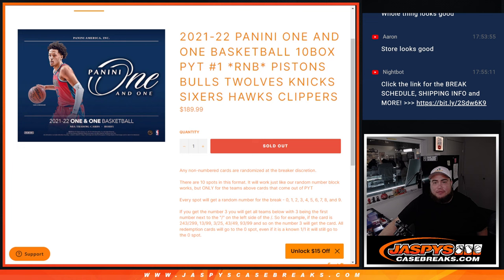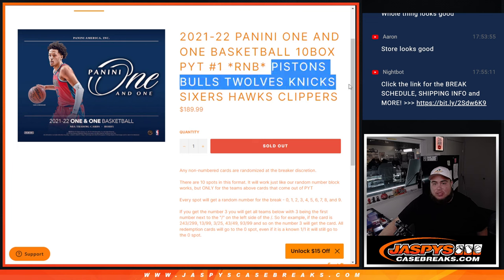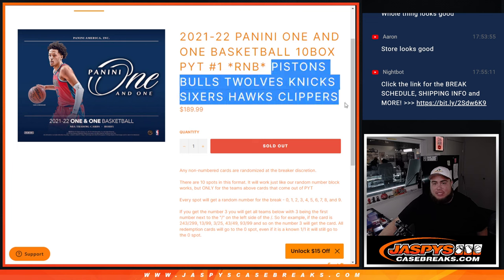This random number lock features the Pistons, the Bulls, the T-Wolves, the Knicks, Sixers, Hawks, and Clippers.